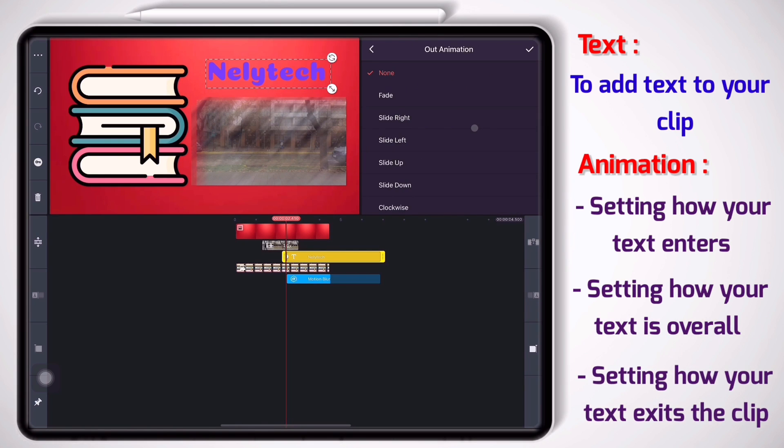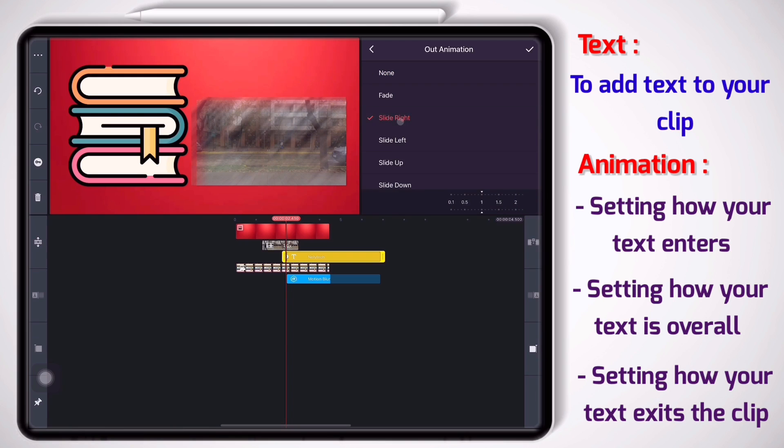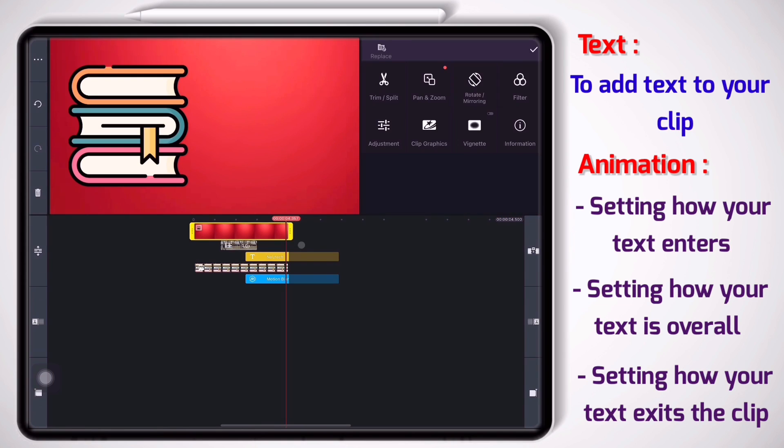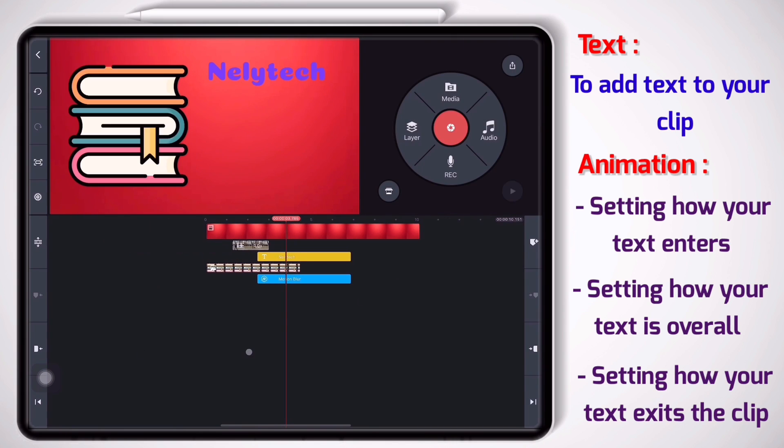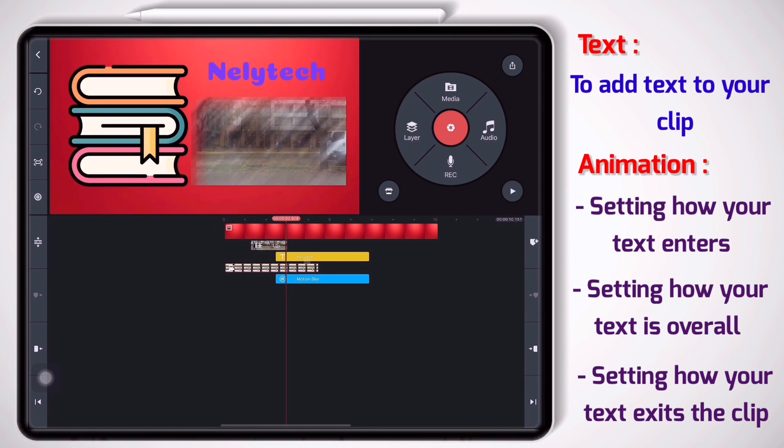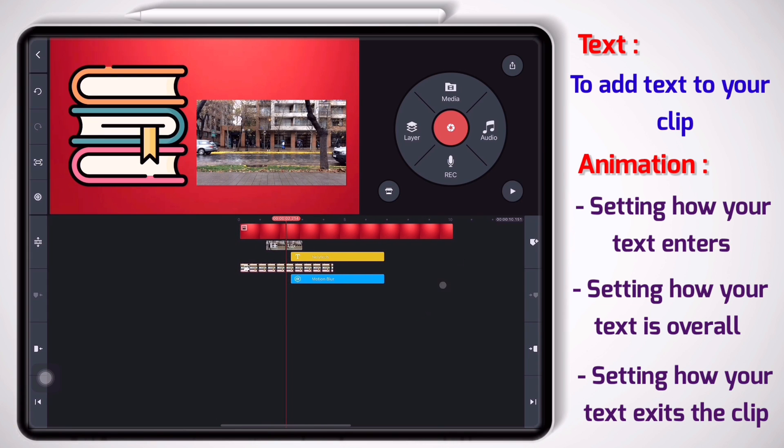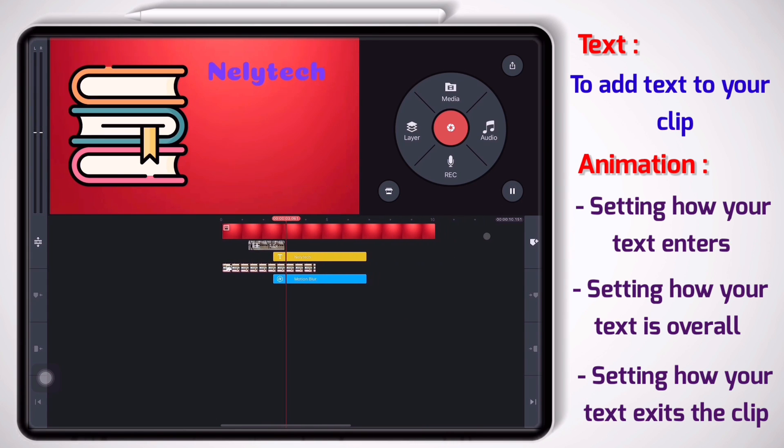Okay good. And at the end I can choose out animation, which means how my text gonna exit the clip. Let's put it on slide right and set the duration, the timing on 0.4. Let me change it to 0.5.